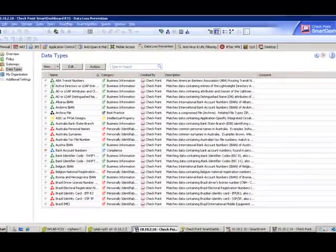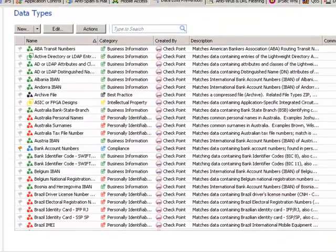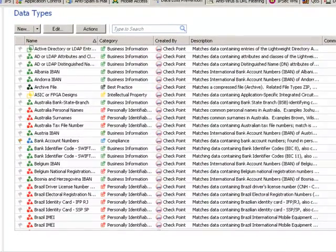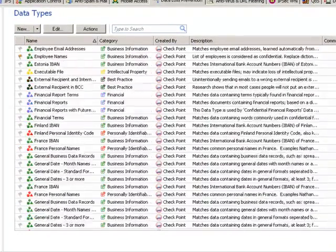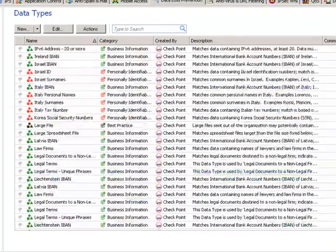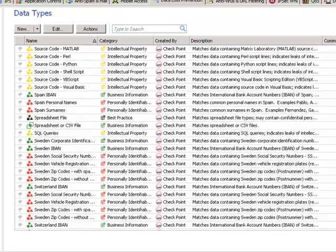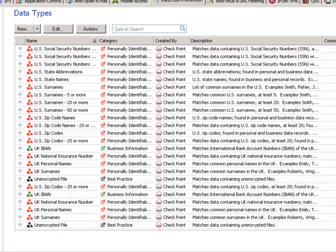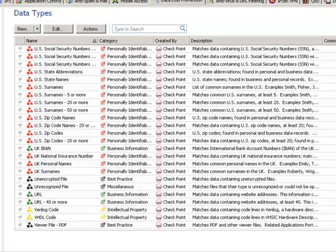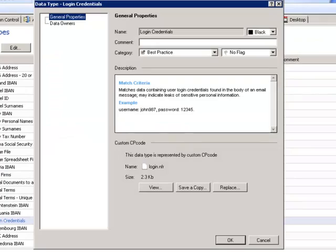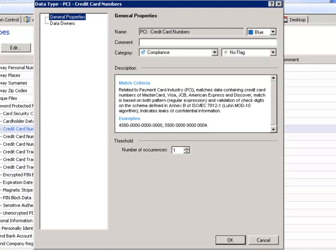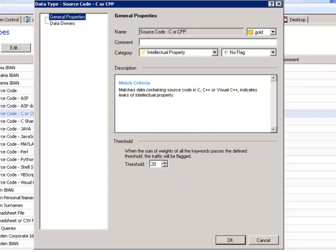Data types are the building blocks for the DLP rules. With over 250 predefined data types ranging from personally identifiable information such as usernames, passwords, names and addresses, to compliance-related data such as PCI Data Security Standard, and intellectual property data such as application source code and CAD diagrams.